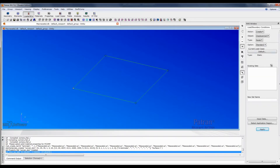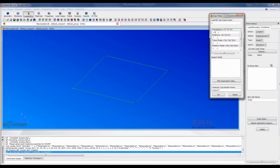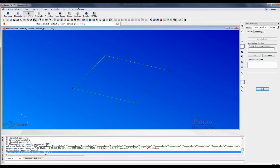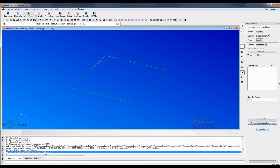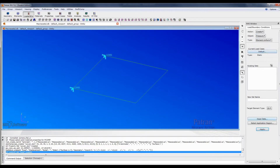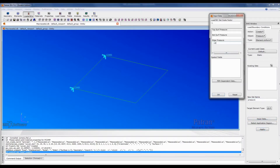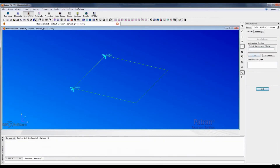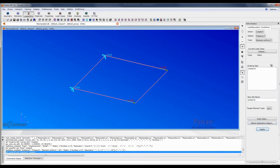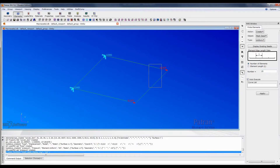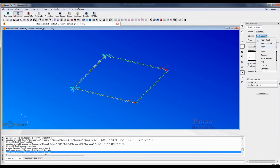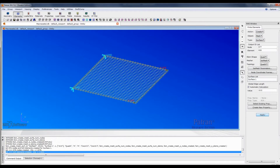The next step is to define the boundary condition and loading. What we want is a fixed boundary condition on this edge. Select the region, apply. Now go to Mesh — because this is a very simple geometry, we can create a structured mesh.